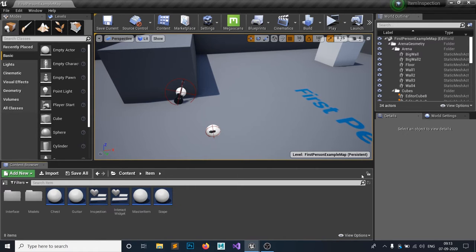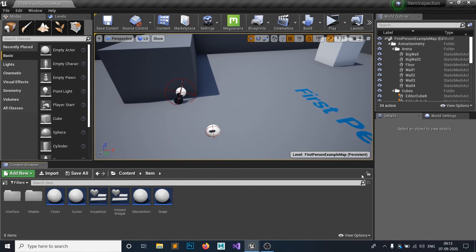Hello everyone and welcome to my Unreal Engine 4 tutorial series. Today we're going to make an inspect item system, so whenever our player interacts with an item we're going to inspect it, just like in the Resident Evil series.